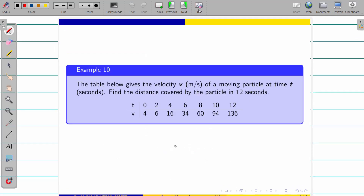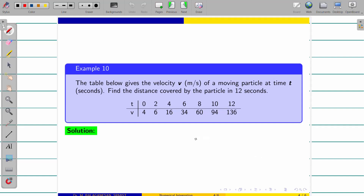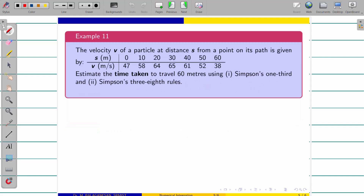Now the next problem: the velocity v of a moving particle at time t is given, similar to the previous problem, and we are asked to find the distance. Using v = ds/dt, we get s = ∫v dt. I'm not going to solve it — take this as a practice problem. Proceed as above and you will get the answer: distance is 552 meters.